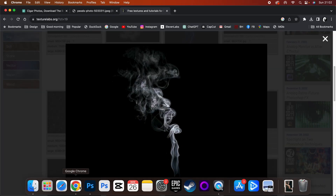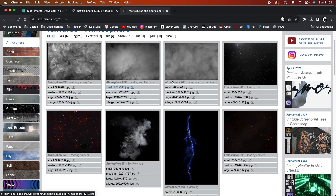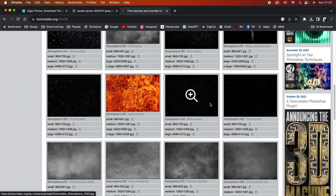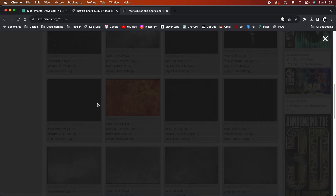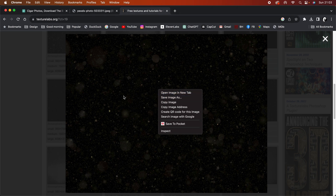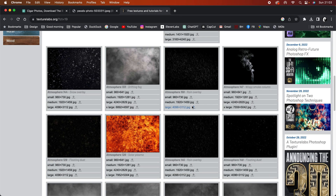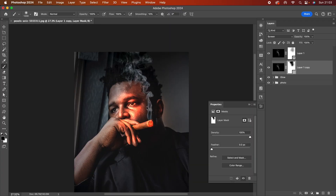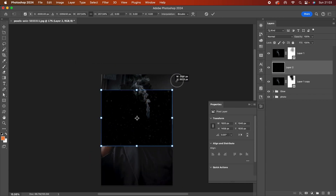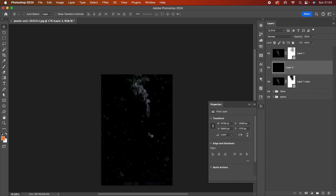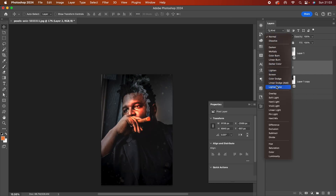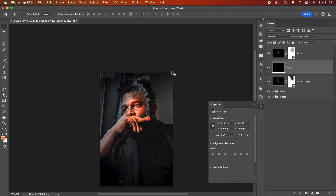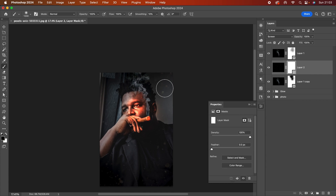I do love this Atmosphere catalog — it's really cool. I'll look around and grab this 'floating dust' texture — I think this one is better. I'll copy it, go back to Photoshop, paste and enlarge it. Then I'll change the blend to Screen and mask out the elements I don't want to see. Maybe that's a bit too strong — something like this.